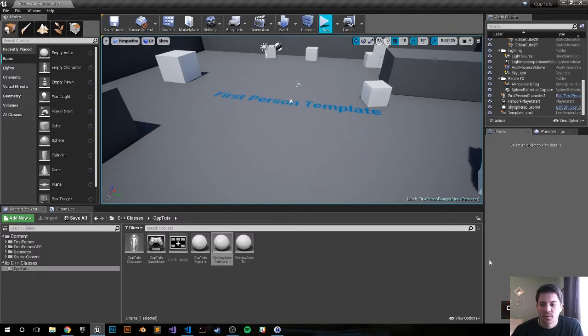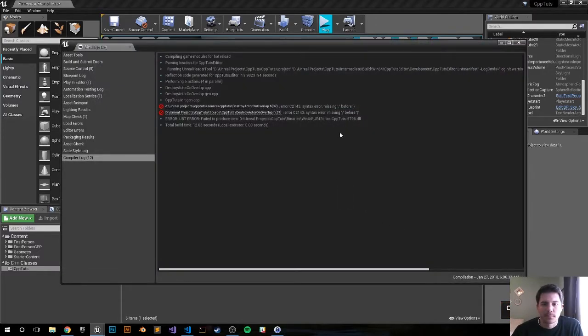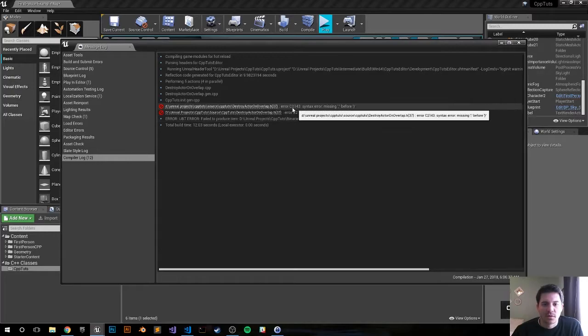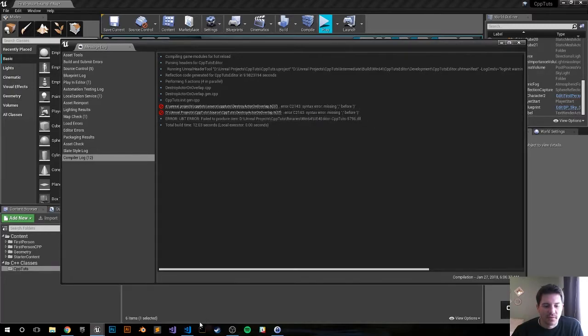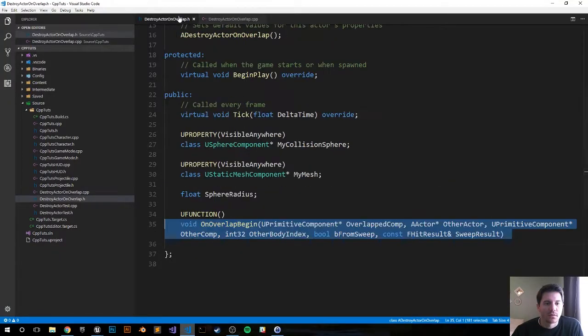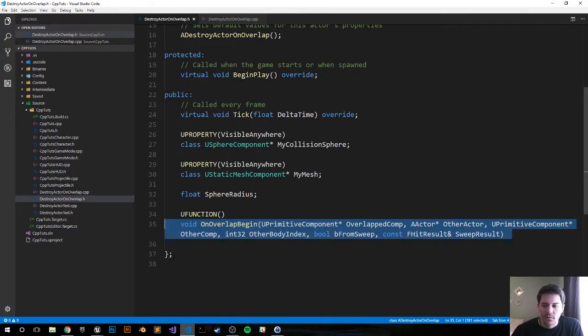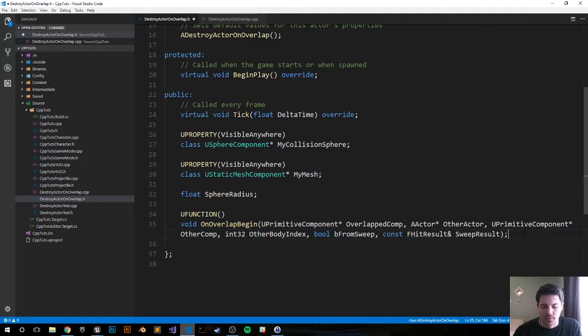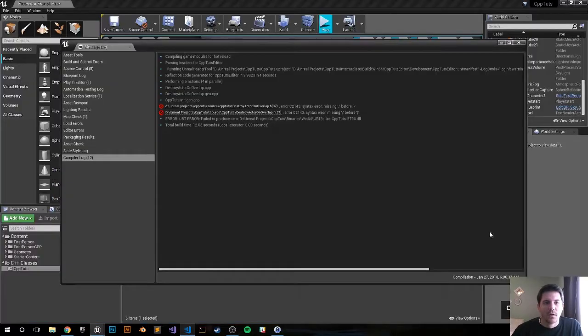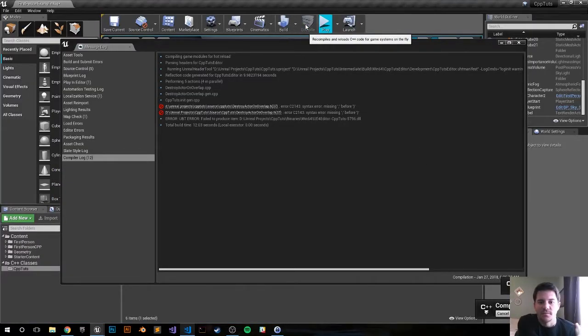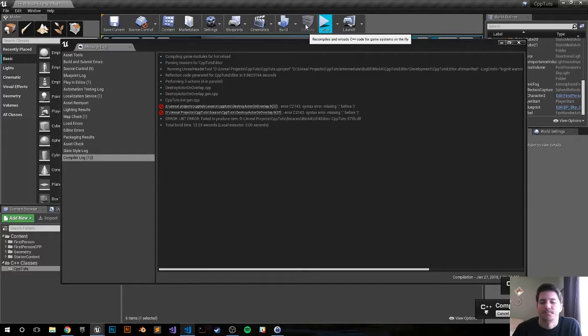I have an error somewhere, let me check it out. I have a missing semicolon on line 37 in the header file. 37, right here. Redo it, see if it's successful. If not, we'll figure it out.